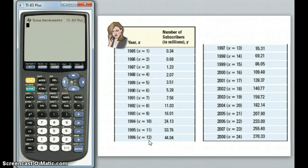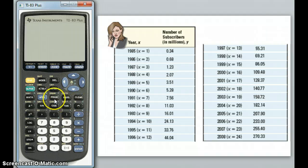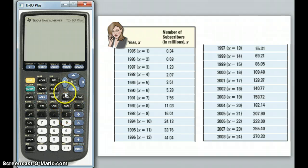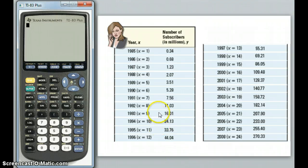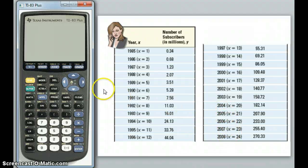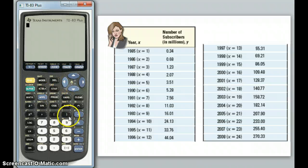Hello guys. Today I'm going to show you how to do a regression on your TI-83 calculator emulator, or if you have the real thing, you can do it there too. So you should see on the screen here an example of some data that we might want to try and find an equation for, as well as the calculator. Let's get started right away.